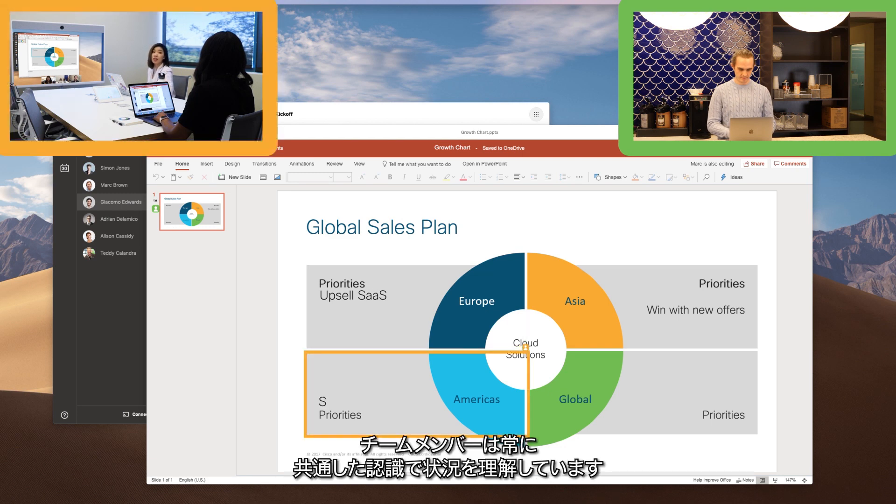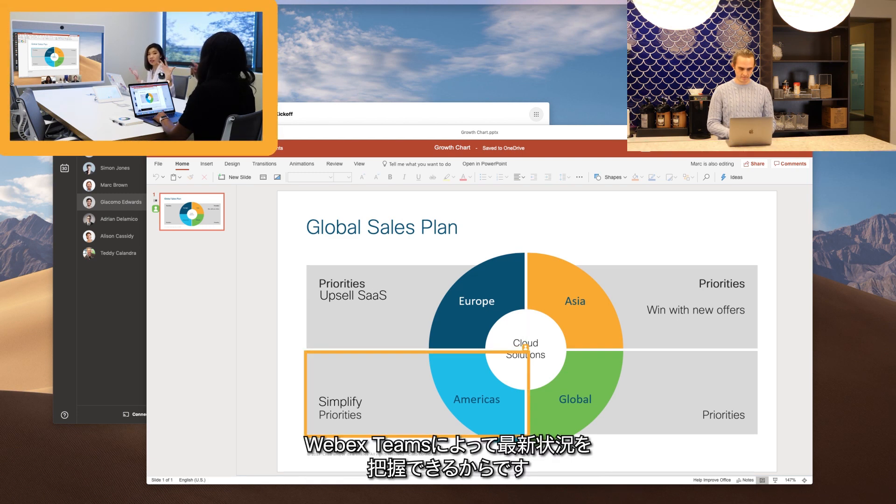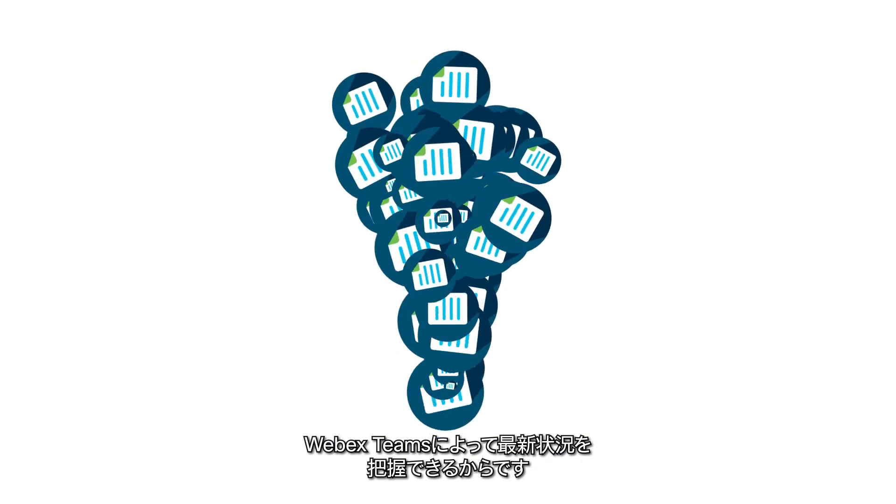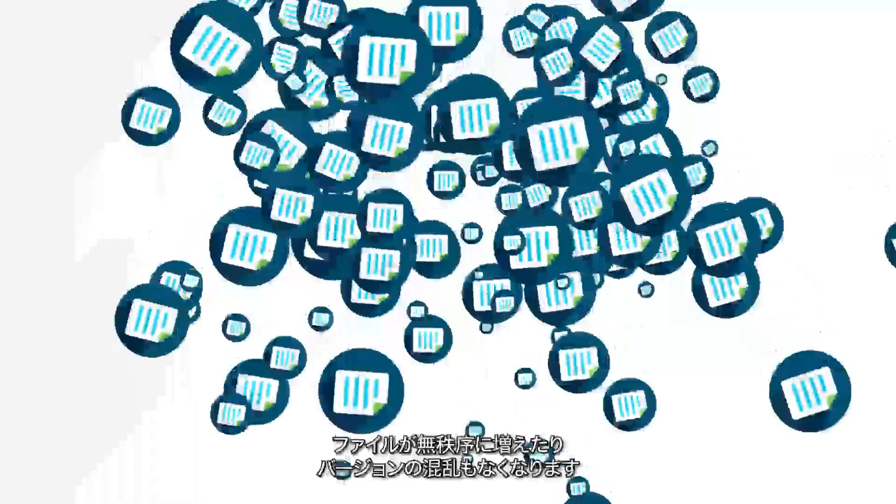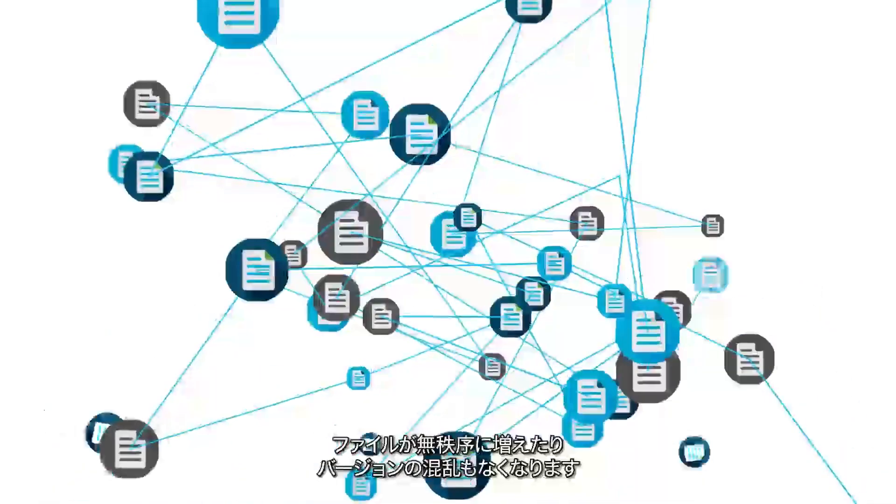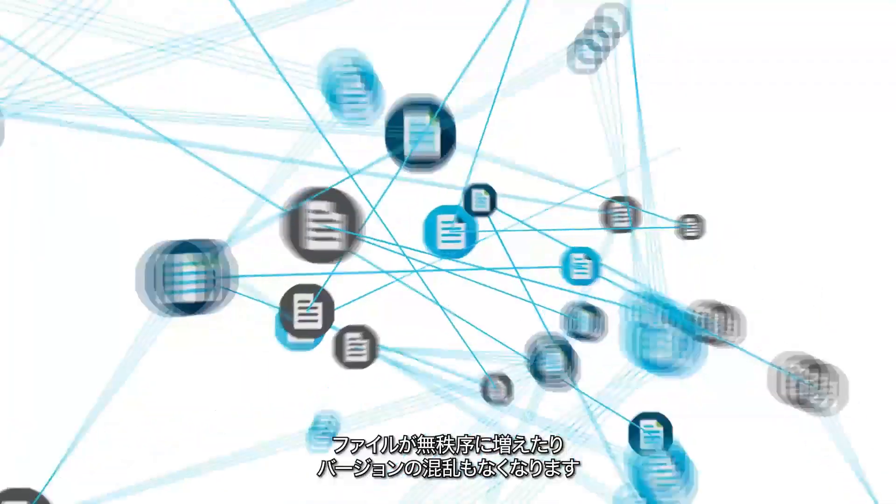And everyone is always on the same page because WebEx Teams simply pulls up the latest version. No more file sprawl, no more version chaos.